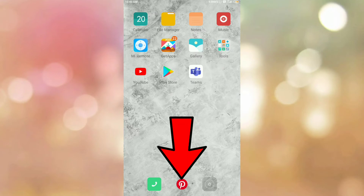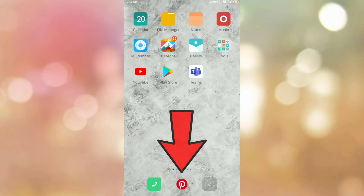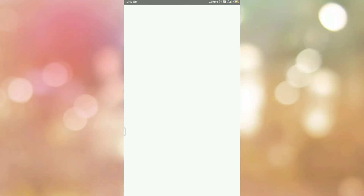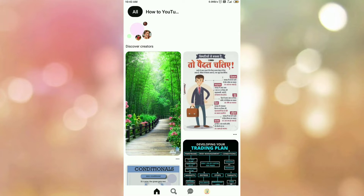First of all, open your Pinterest tab. Once you open your Pinterest tab, please login into your Pinterest account if you are not logged in. Once you login, you can see the interface like this.